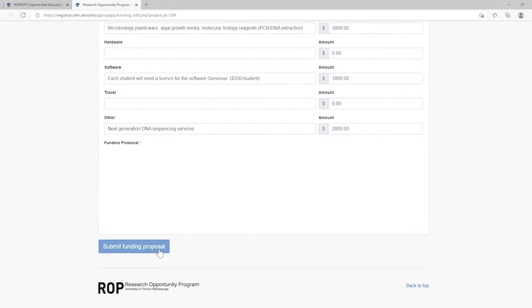Once finished, click Submit Funding Proposal. The Office of the Dean will review your request and communicate funding decisions via the ROP app. Thank you, and please visit our YouTube channel for more ROP how-to tutorial videos.